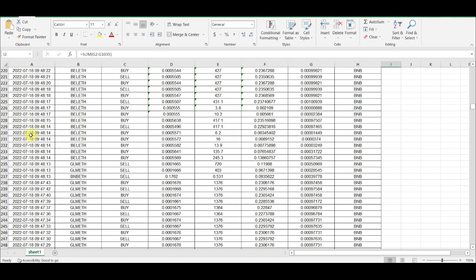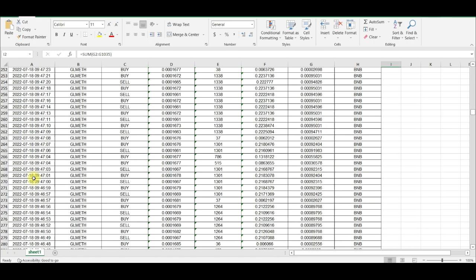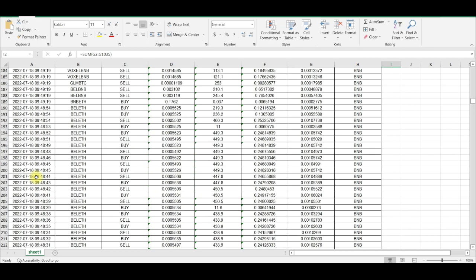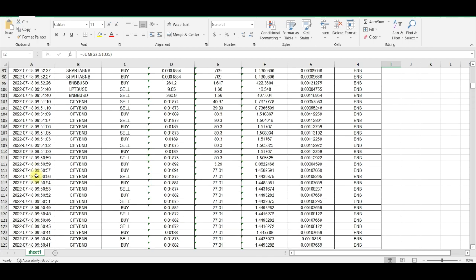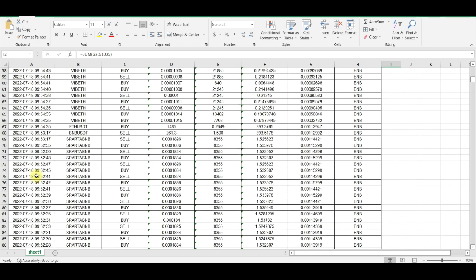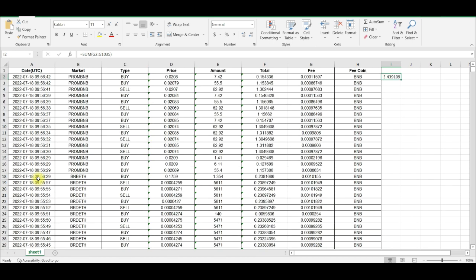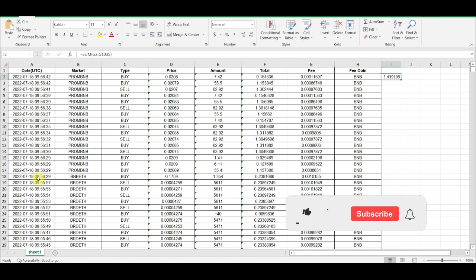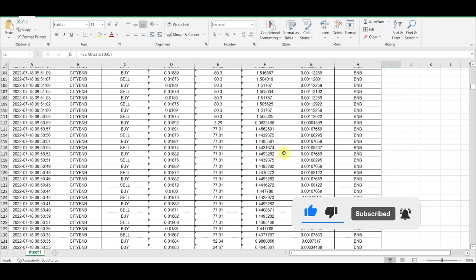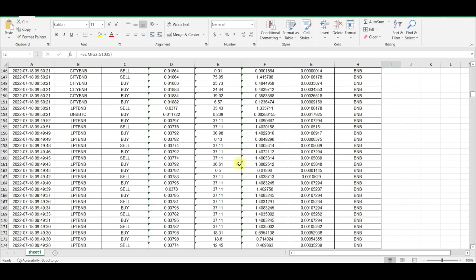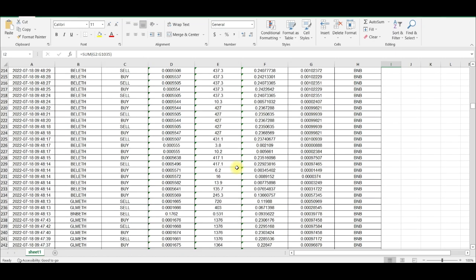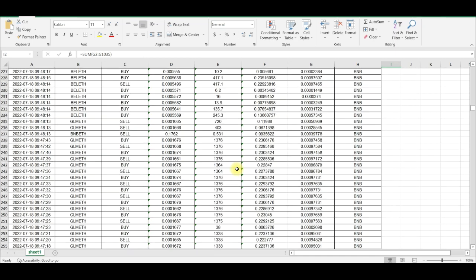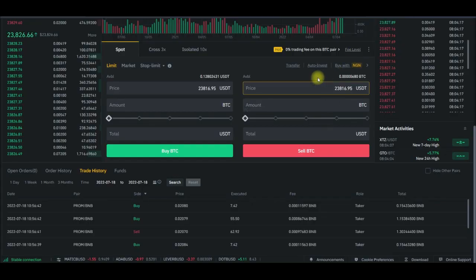I'm scrolling down here on the same 18th. All of these trades were carried out on my account without me doing this. I never permitted Binance or the bot to do this. These were all the trades that were carried out on my account that same day before I realized it.